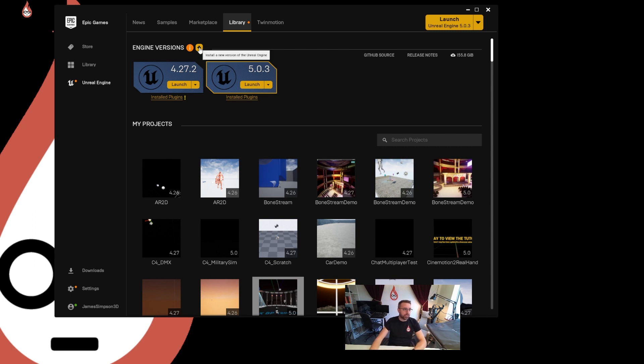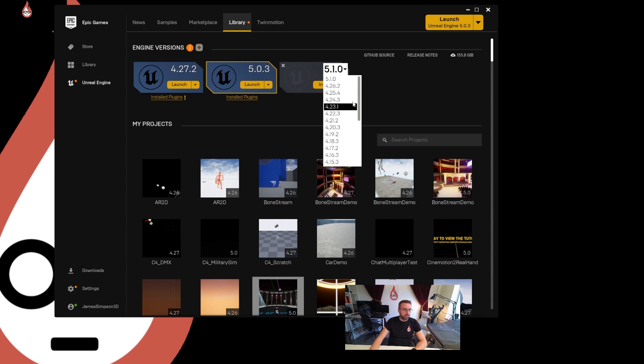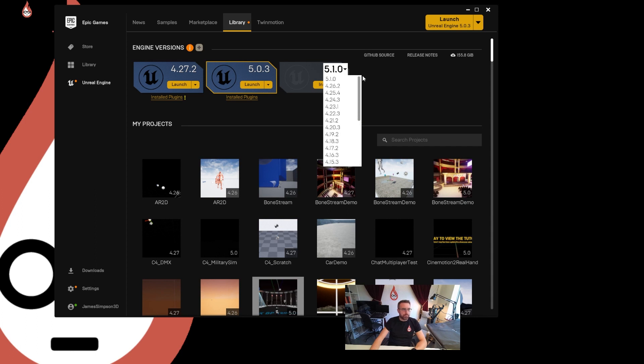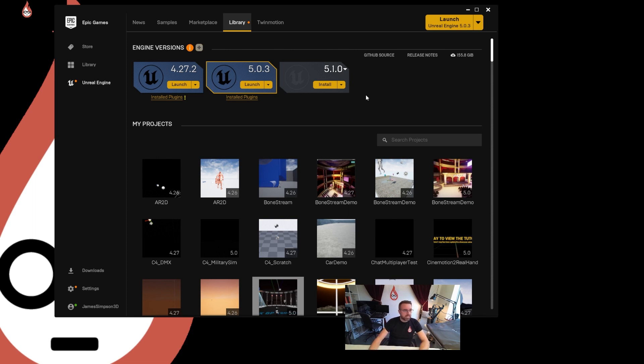If you want to download a new version you click on install a new version of the Unreal Engine, it gives you an option. I've got 5.1 there I could download, I could scroll down here, there should be some of the older versions. It's not even giving me an option for 5 which is interesting. Then you click install and give it a few hours, it will take a long time to download, it's a big piece of software.